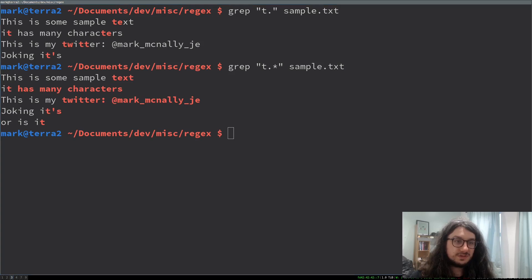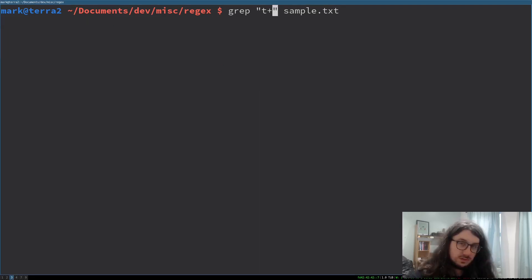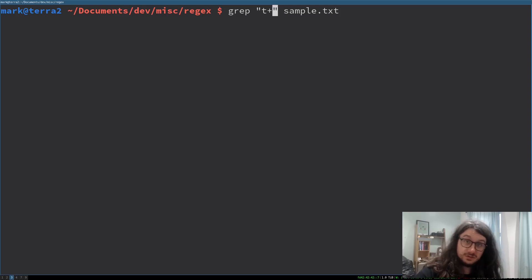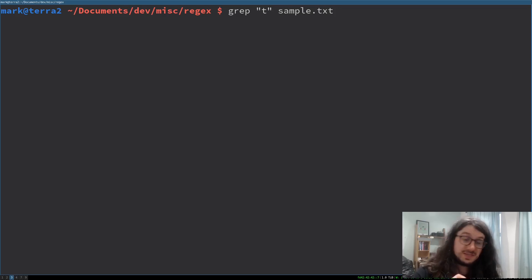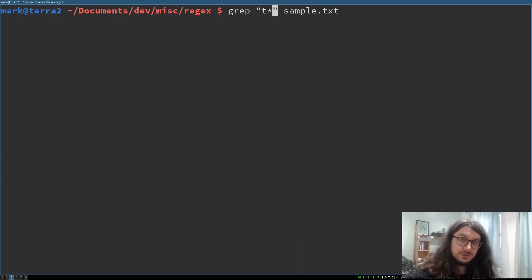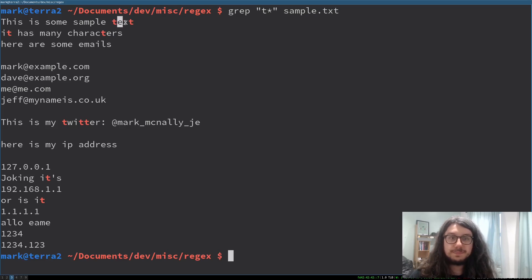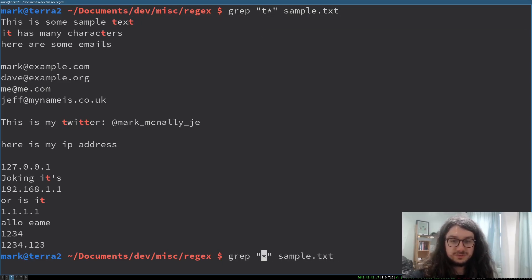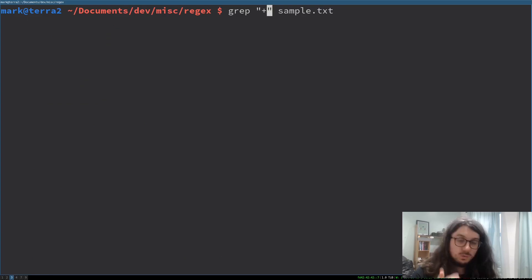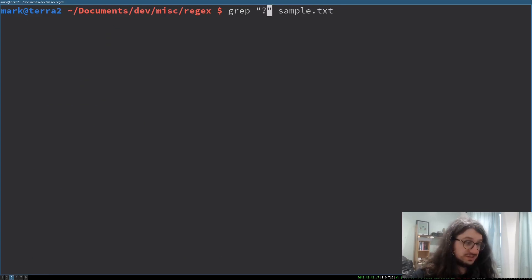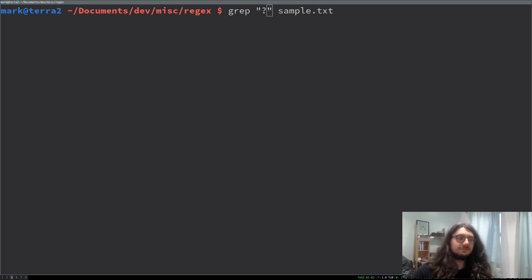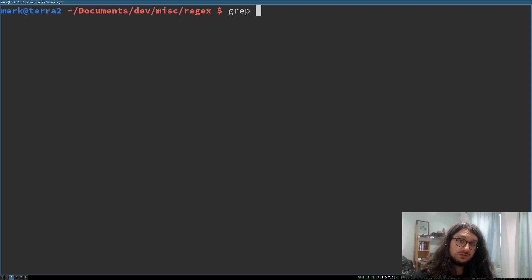Then there is also the star character, which says match the previous character any number of times. So now it's gone t, any character, and then continue to the end - any number of times. There are also many other special characters - the plus character which is one or more, the question mark which is zero or one. You're going to learn these as you go.